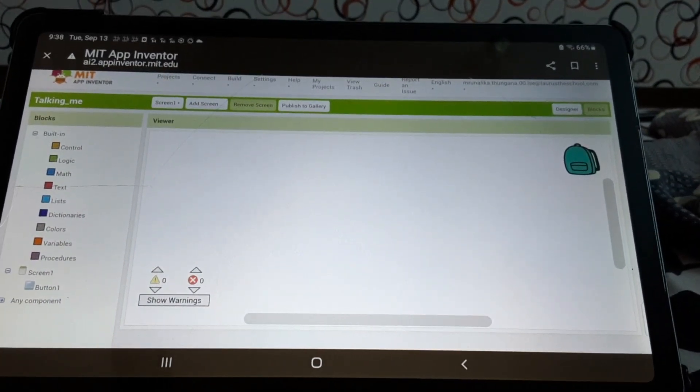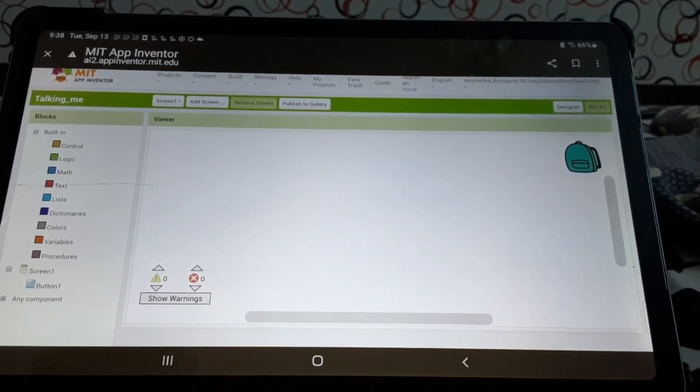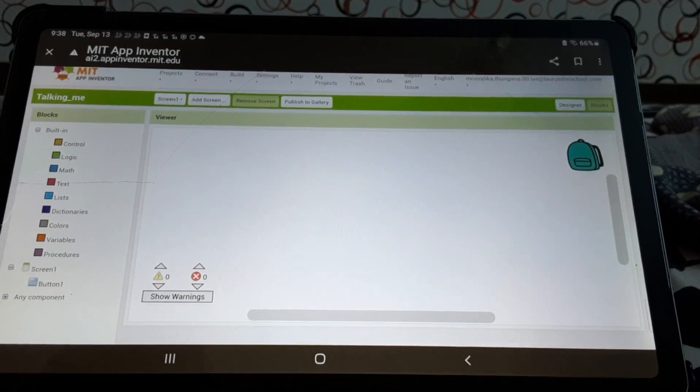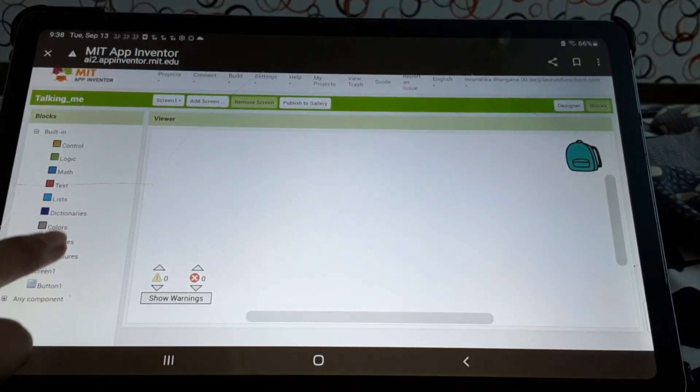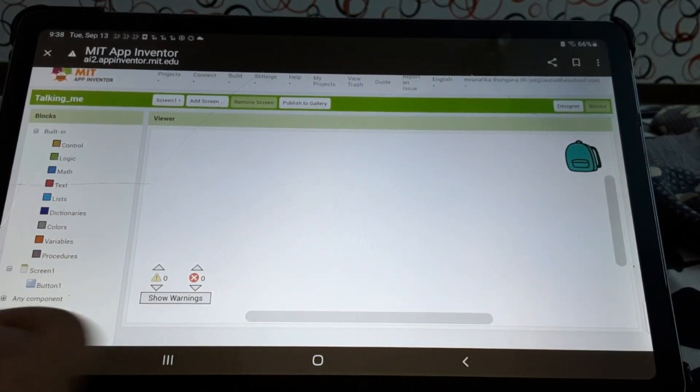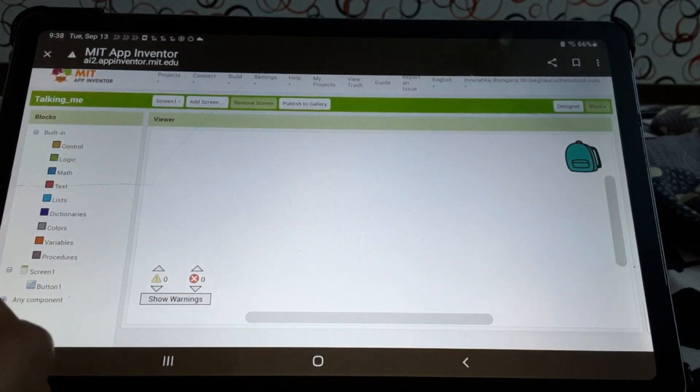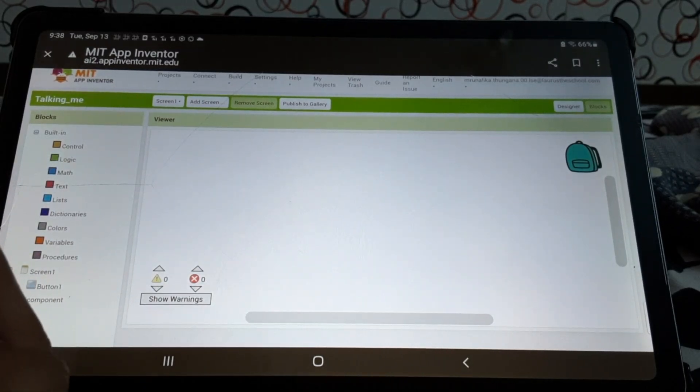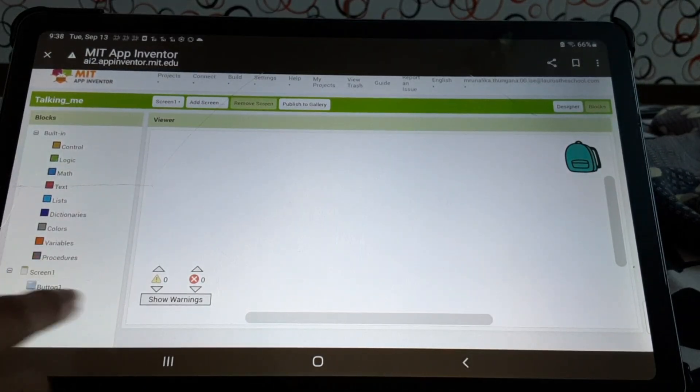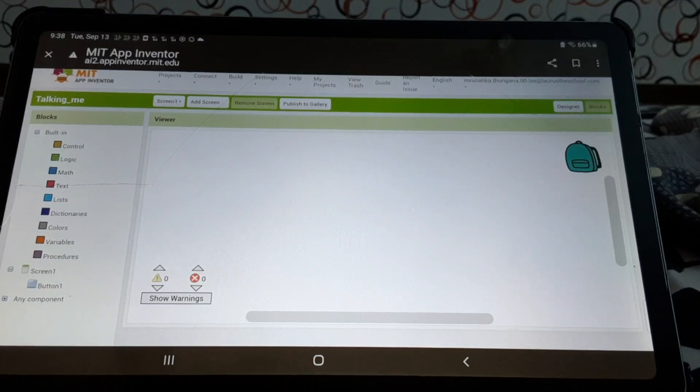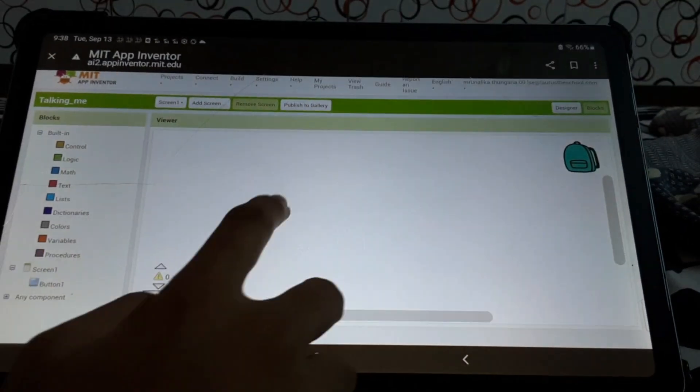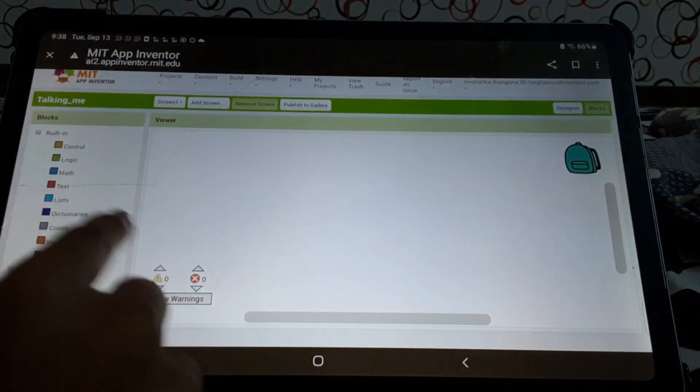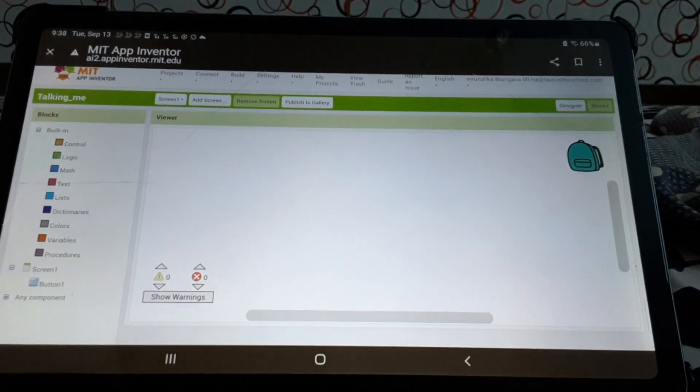This is all we have. Let me tell you. This is the built-in blocks. That means they are already there. And these are the component blocks. This one. This all is the workspace.